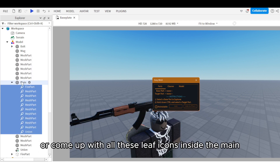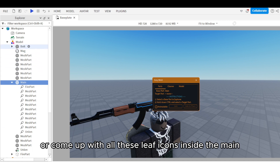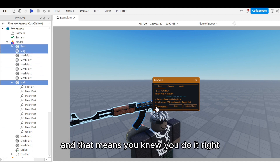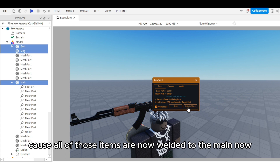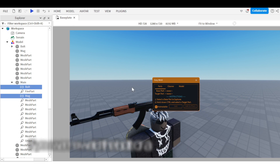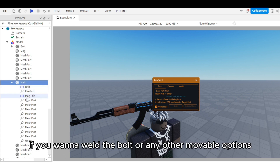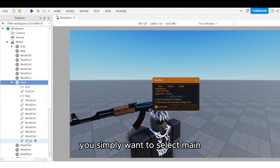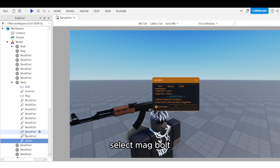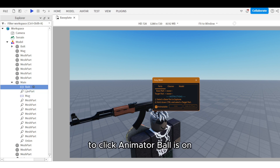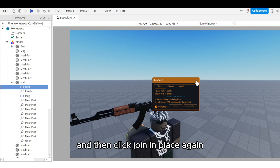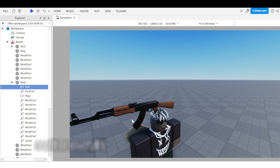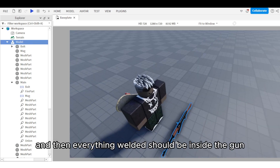When you click Join in Place, leaf icons will appear inside the main — that means you did it right, because all those items are now welded to the main. If you want to weld the bolt or any other moveable parts, select main, then select the mag, bolt, etc., make sure Animatable is checked, and click Join in Place again. That's the gist of it — everything welded should now be inside the gun.